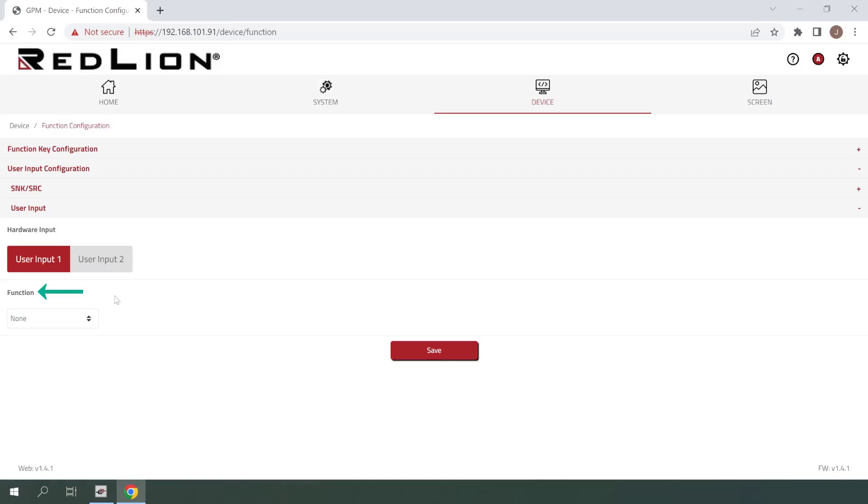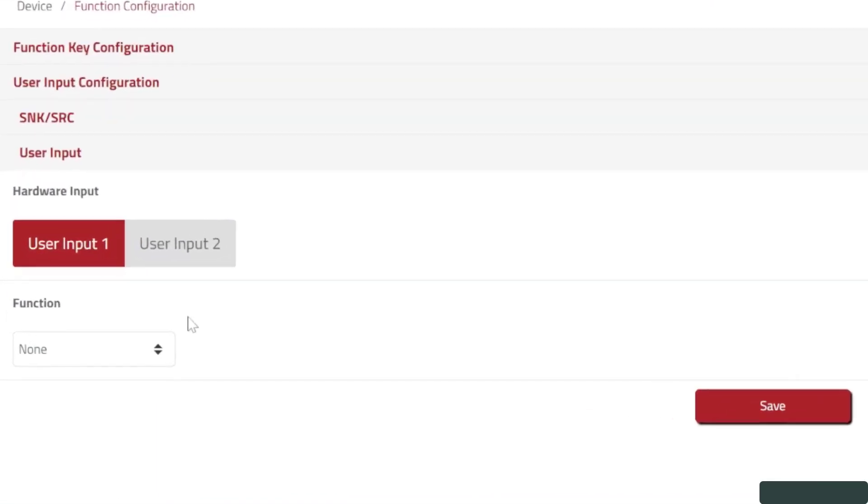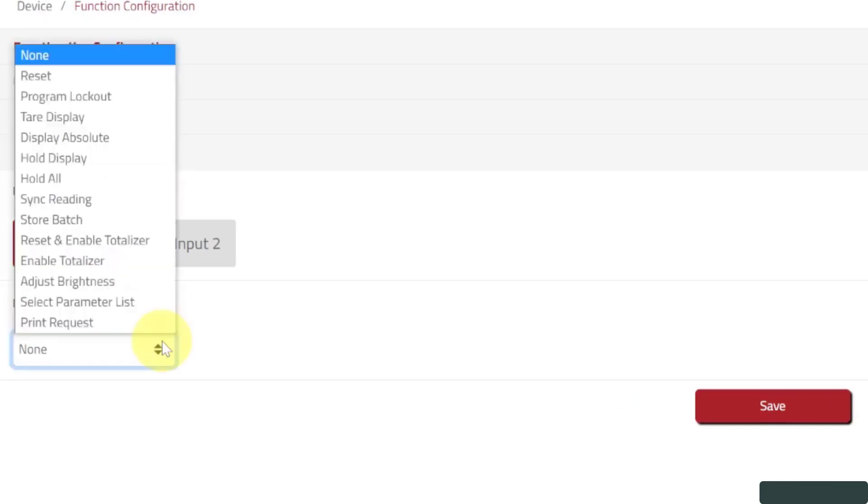Under the function section, you'll see a drop down menu where we can select the function that we'd like to assign to this user input. For this example, we'll be using the reset function, so I'll go ahead and select that.